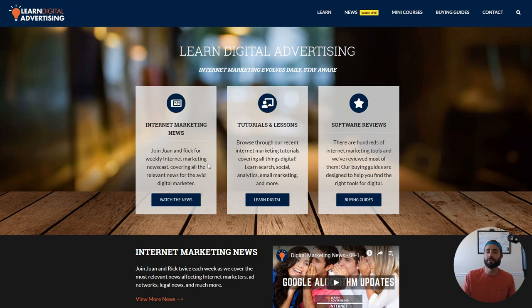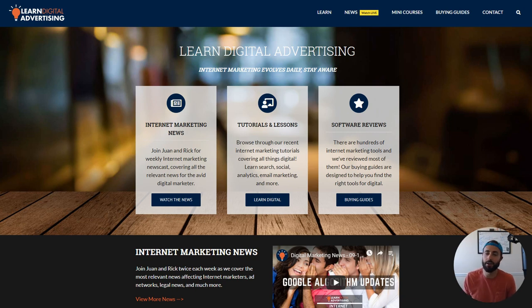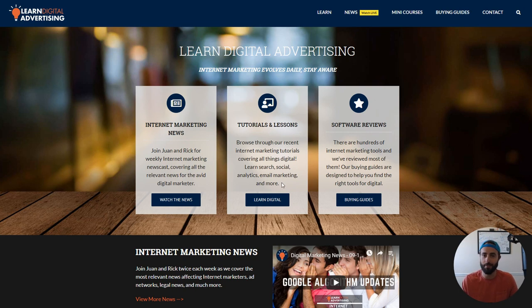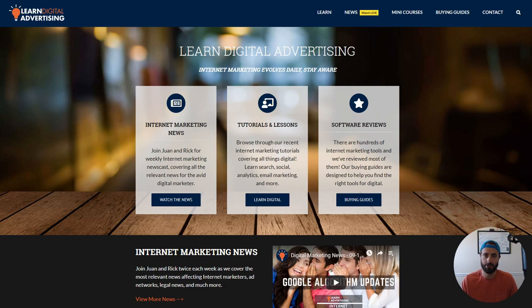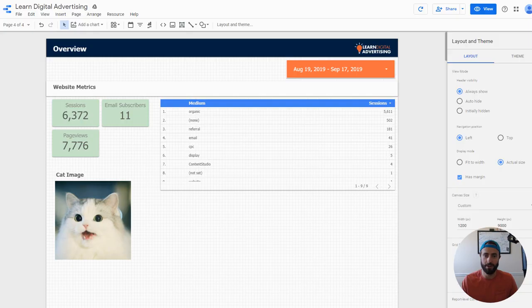Hey, it's Rick with LearnDigitalAdvertising.com and in today's tutorial we're going to cover Data Studio, and specifically we're going to look at the GeoMap feature. We'll go through some of the options for this, so let's just jump right in.